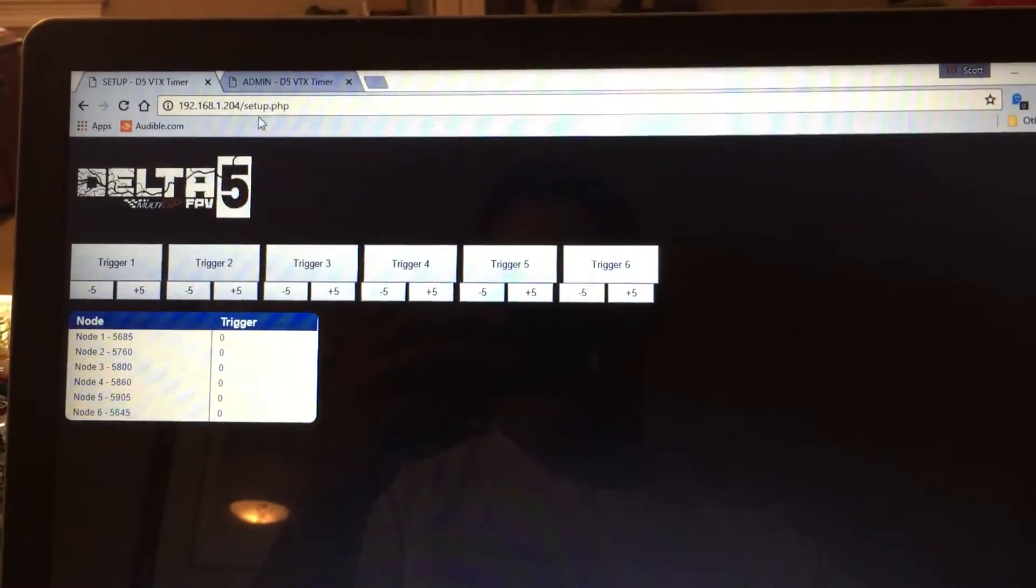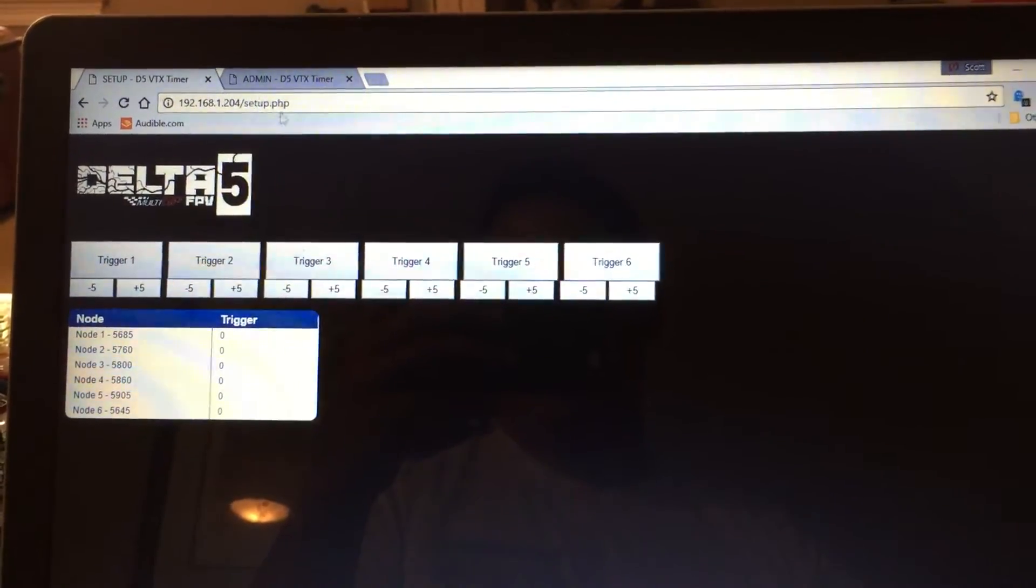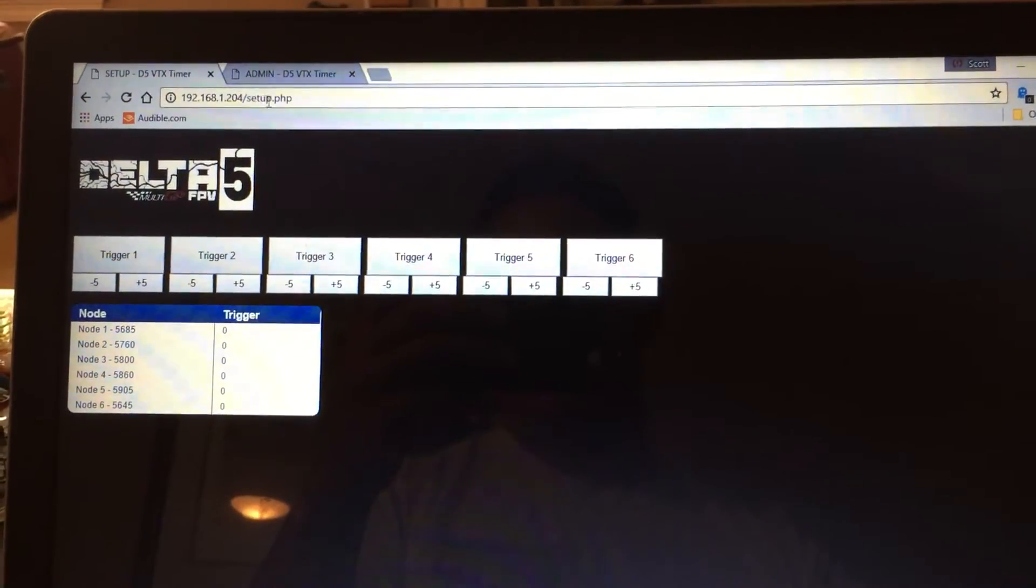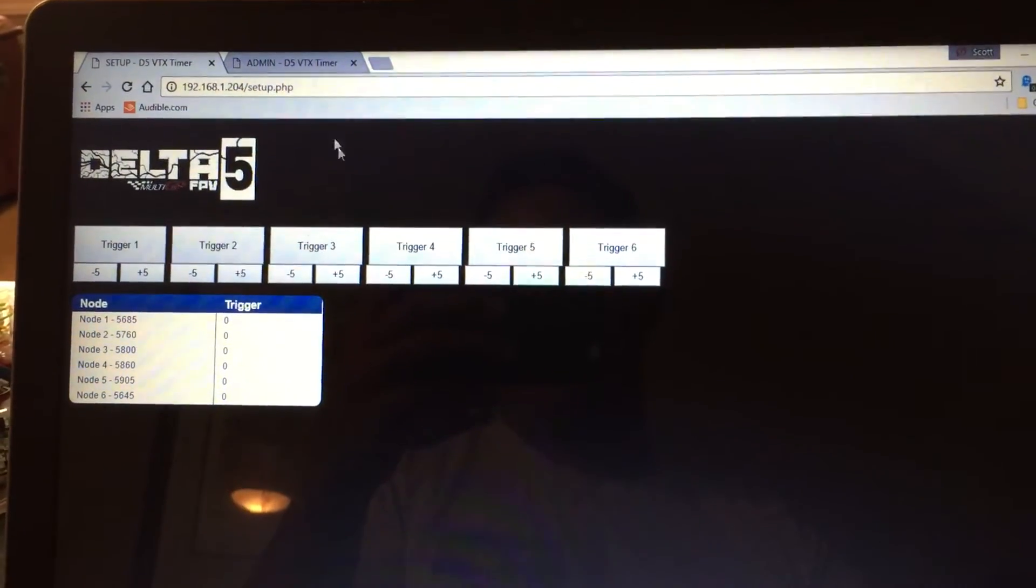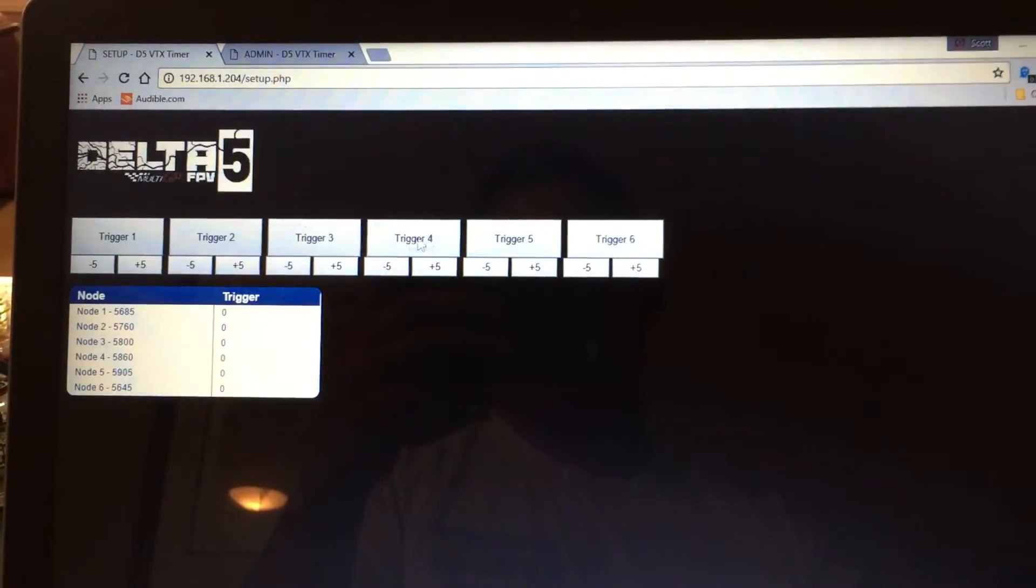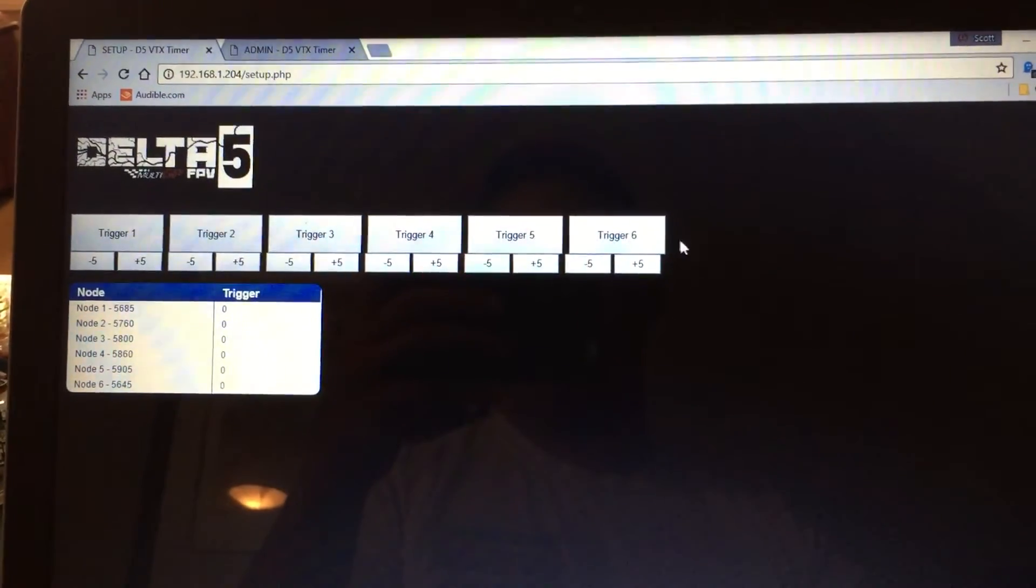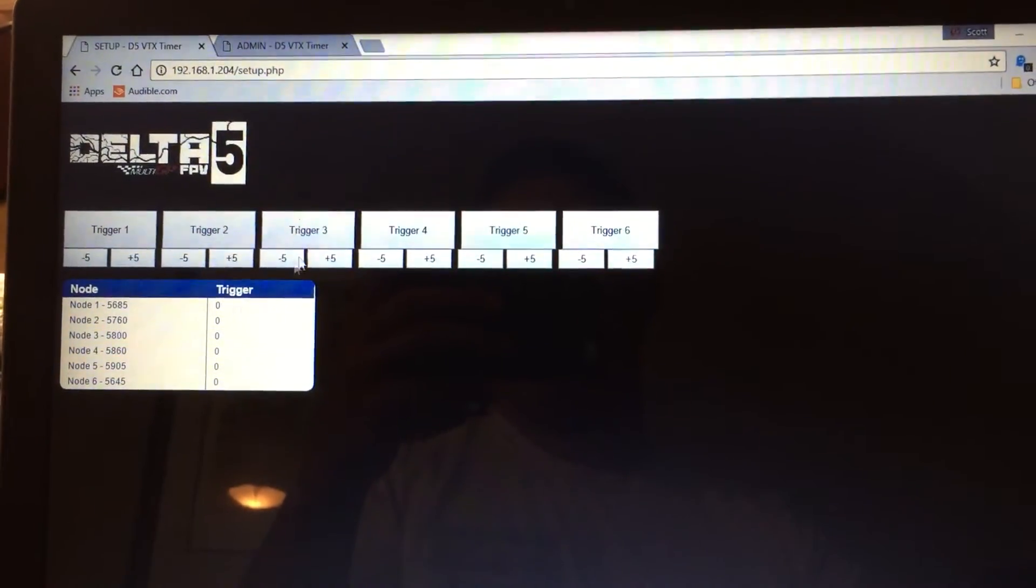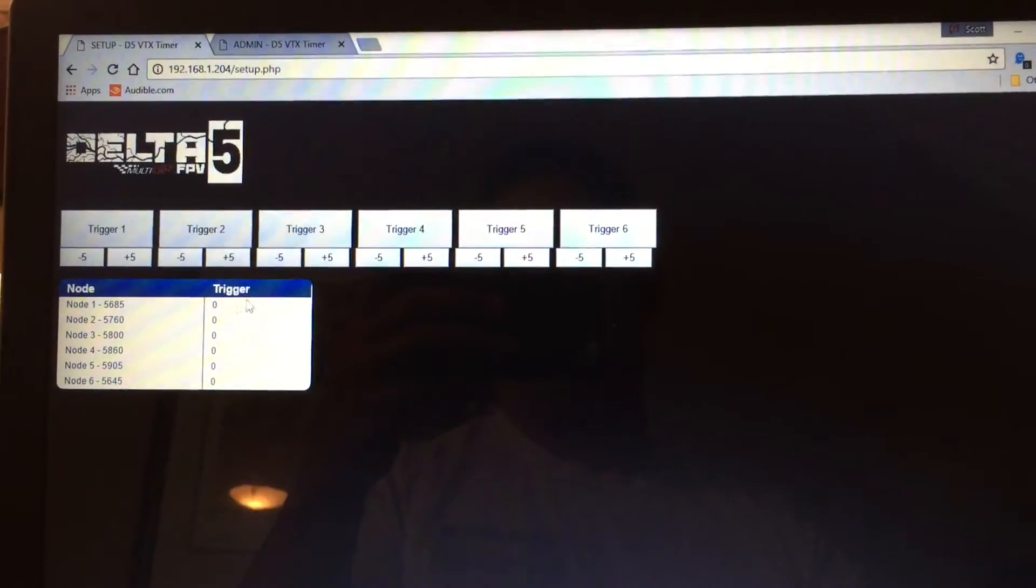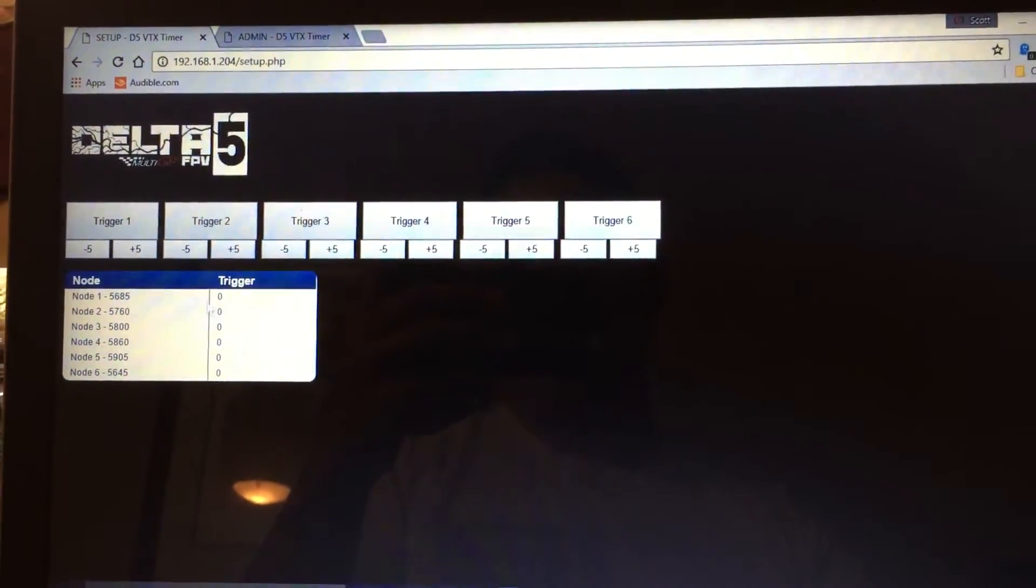Right now if you go to that IP address or whatever it's assigned to, setup.php, you'll come to this page. Here you can set up the triggers for each receiver and it'll display the trigger values down here.